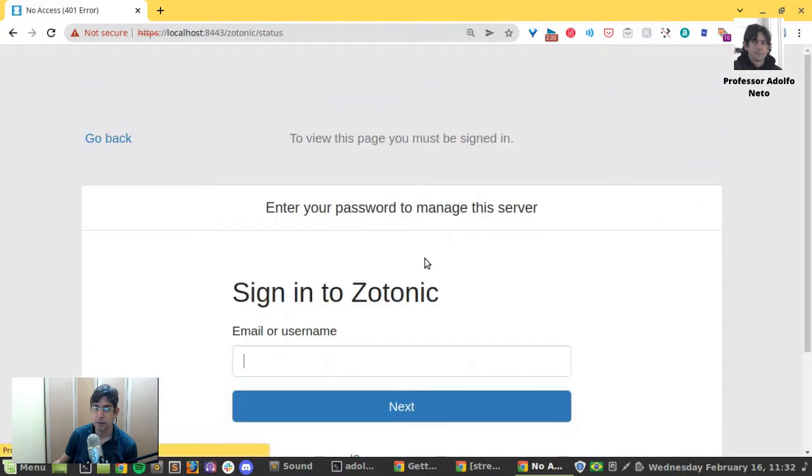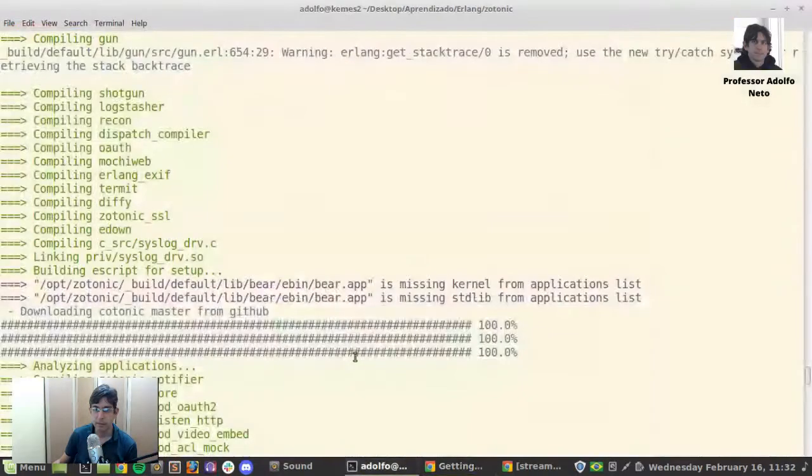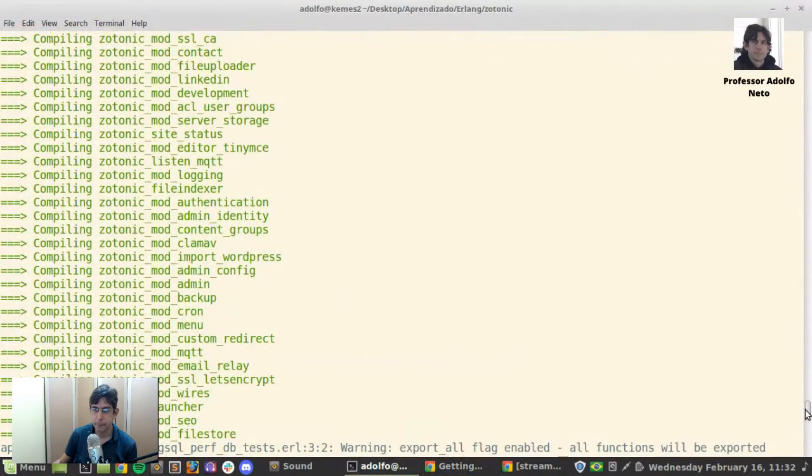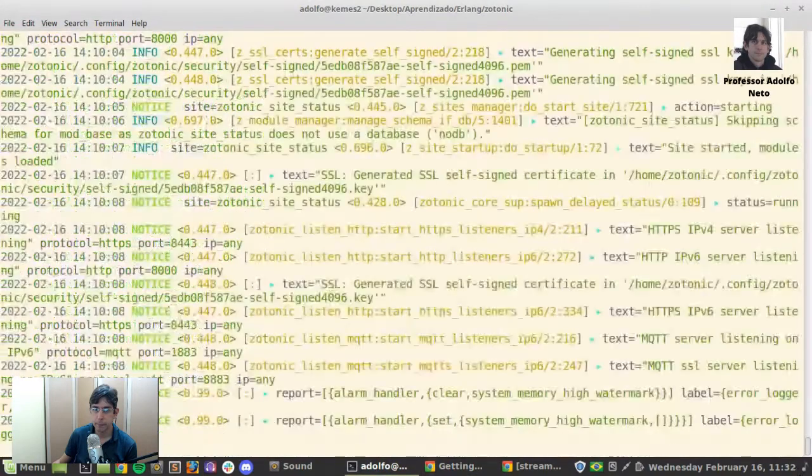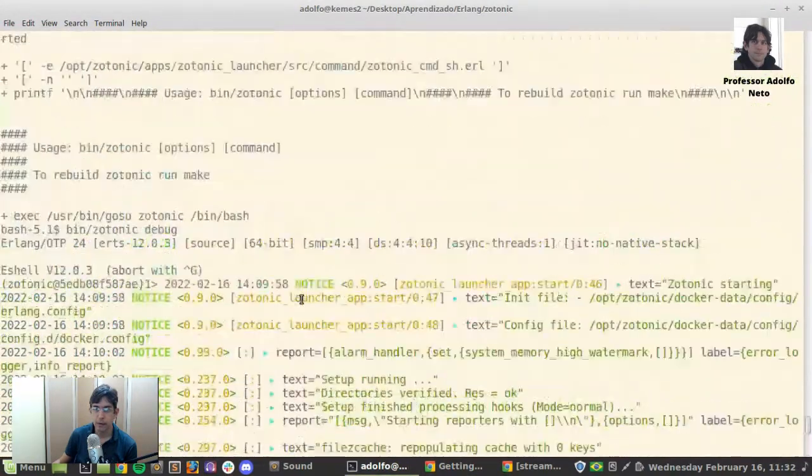I can manage this server. Enter your password. I don't have, I didn't set any password for that.